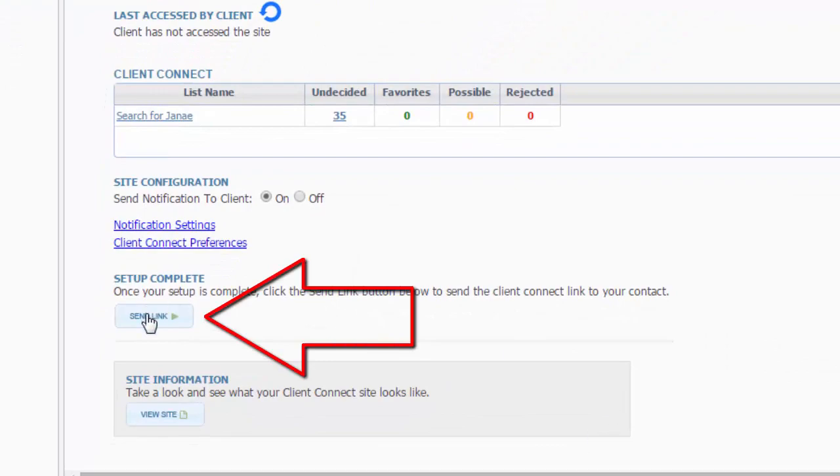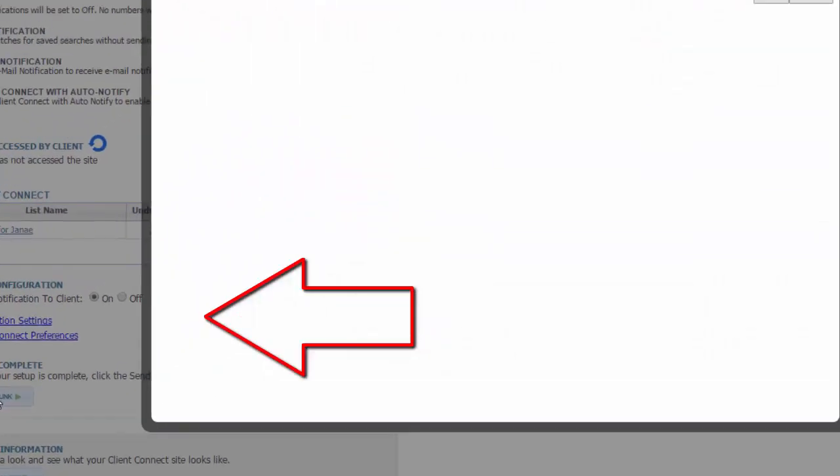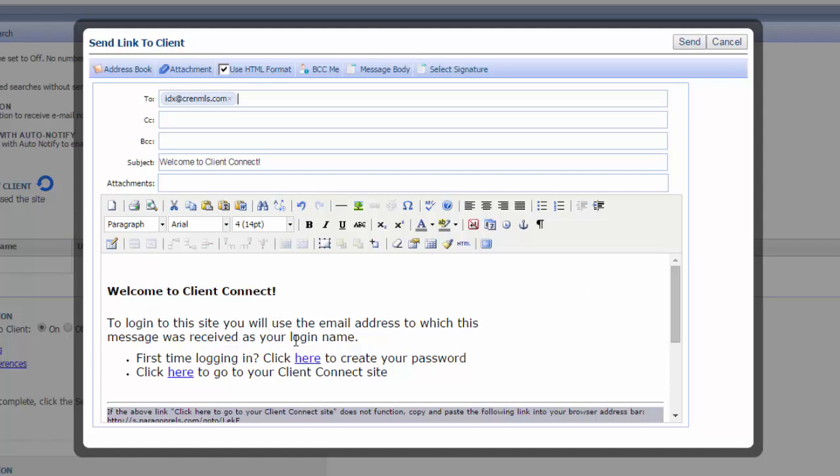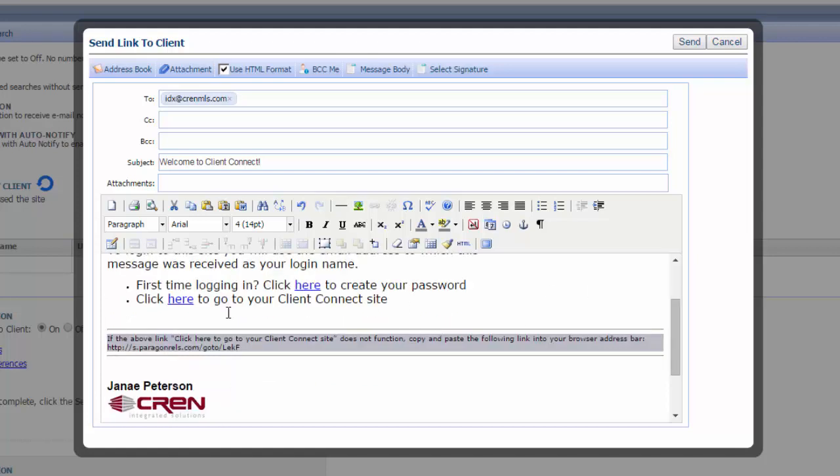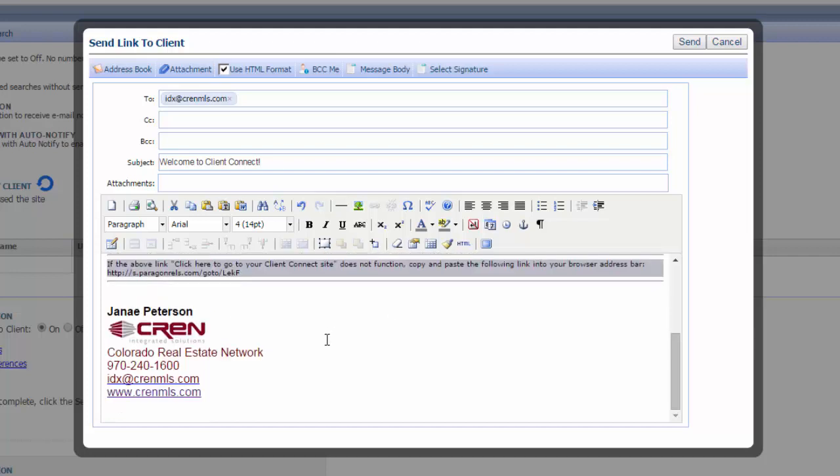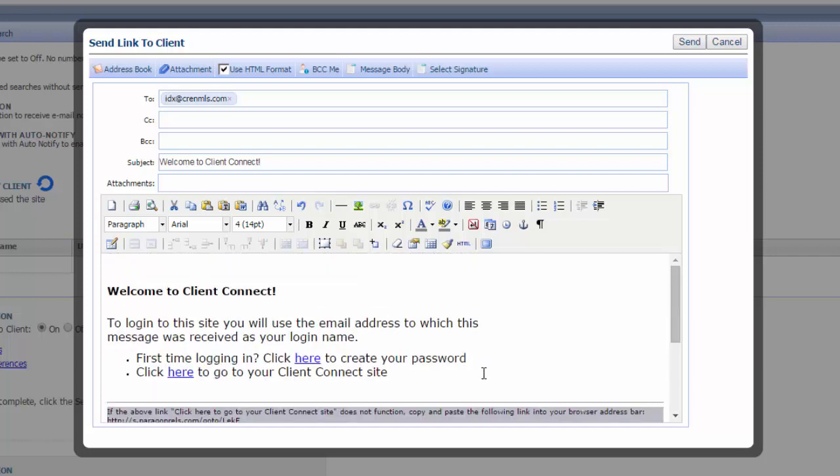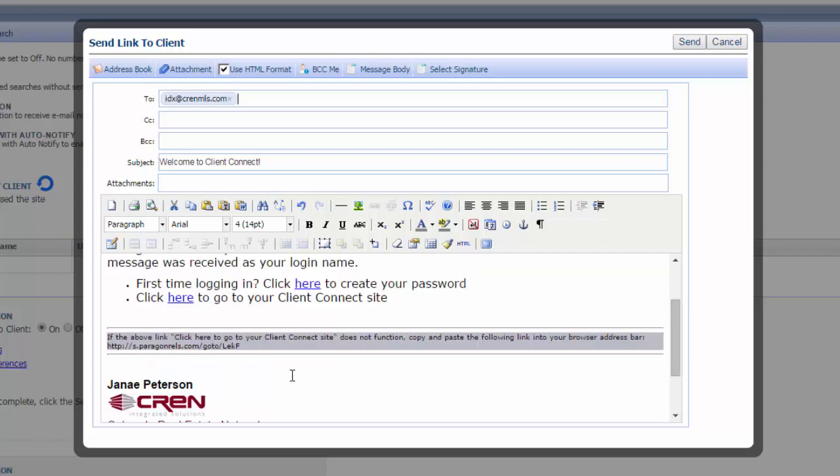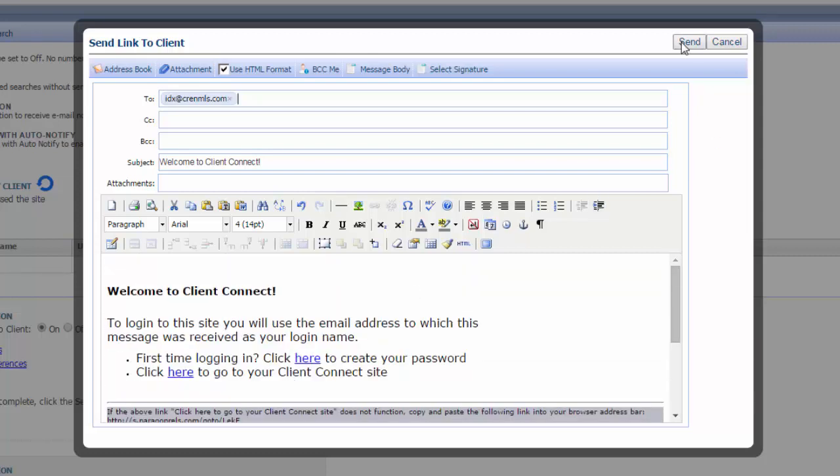And then you're going to send the link. The subject: Welcome to Client Connect, or whatever you want. This is going to be the default. Welcome to Client Connect. To log into the site, you will use the email address to which this message was received as your login name. First time logging in, click here to create your password. And click here to go to your Client Connect site. So this is where they're going to set up everything. And then here is your signature that you set up for yourself. And then you would hit send.